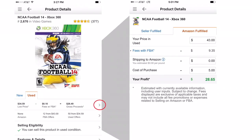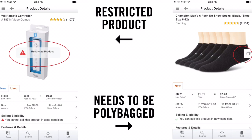If you scan something like this remote, for example — look at that ranking: 787 in video games, crazy — but it is restricted, because Amazon is trying to ban counterfeit items. Controllers have been counterfeited like crazy. Also, for socks as an example, the app shows a little box icon indicating it needs to be polybagged. You can touch that part and it tells you the requirement. Anything clothing, anything that can get dirty, needs to be polybagged. The restricted product alert especially helps.